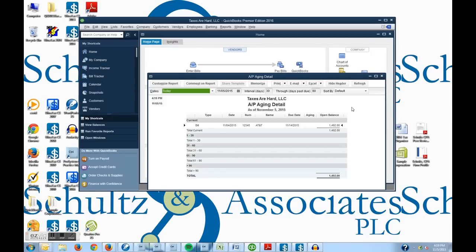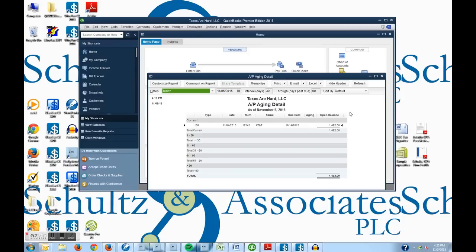And that should wrap it up for entering a bill and creating a vendor. This is Jeffrey Schultz. If you have more questions about QuickBooks, you can find us at www.schultz-cpa.com. Thank you.